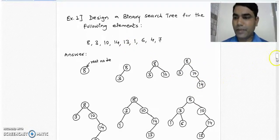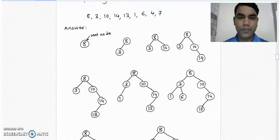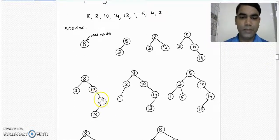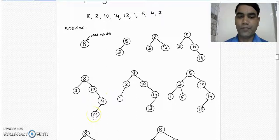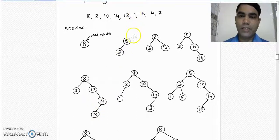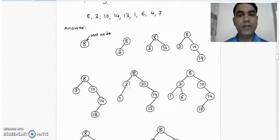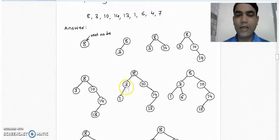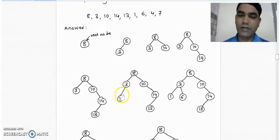Take 13 and compare it with the root node. We place it to the left-hand side of 14. Take 1 — it is less than 8, so it goes to the left subtree of 8. But there is already a node 3 there. We compare 1 with 3, and since 1 is less than 3, we place it to the left subtree of 3.